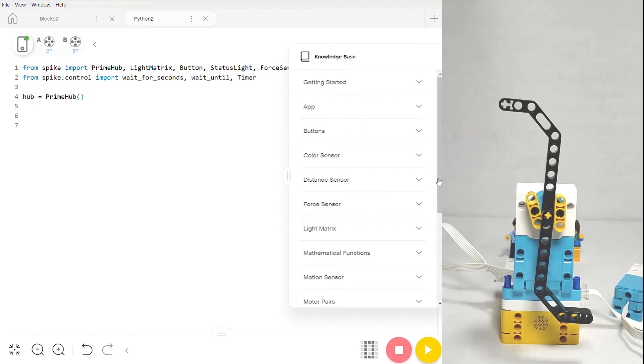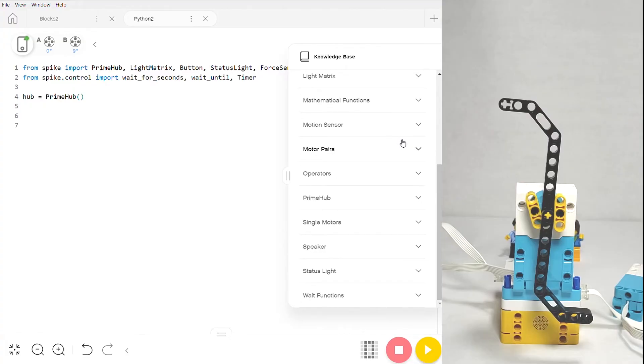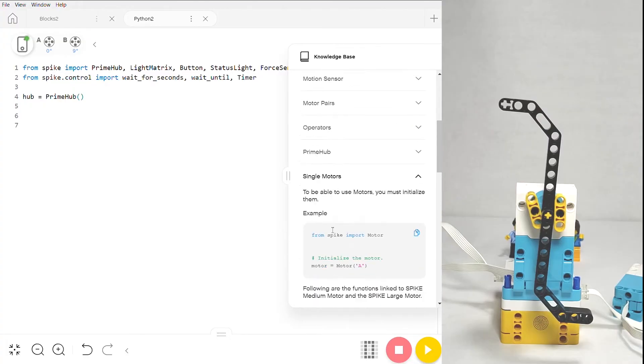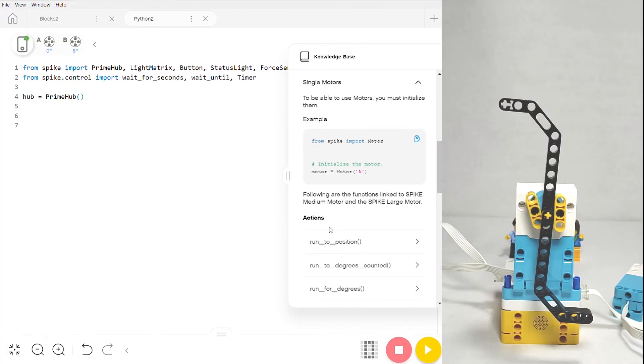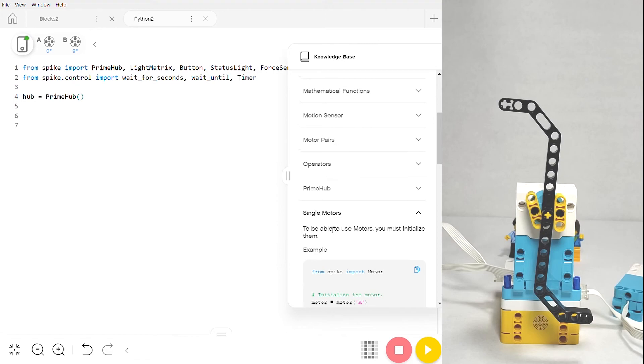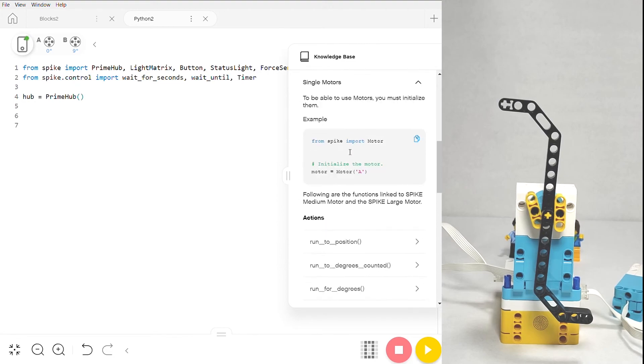Let's come over to the right and open up our knowledge base. We're going to scroll all the way to the bottom and click into single motors. There are other motor commands in the knowledge base, but we'll cover those in another video.